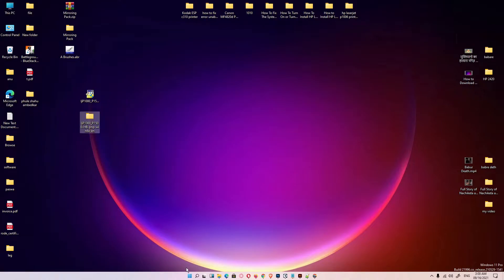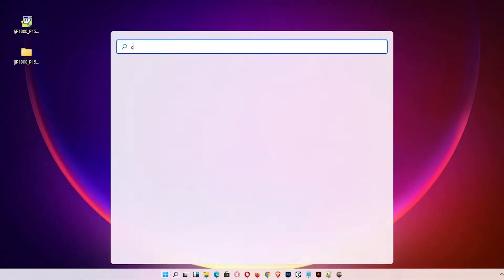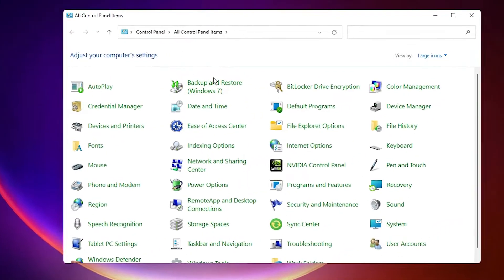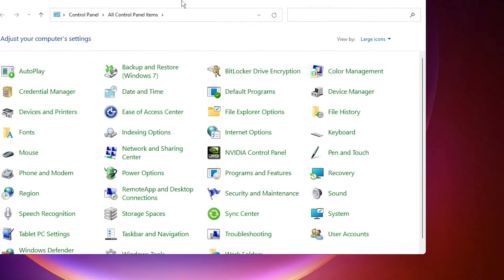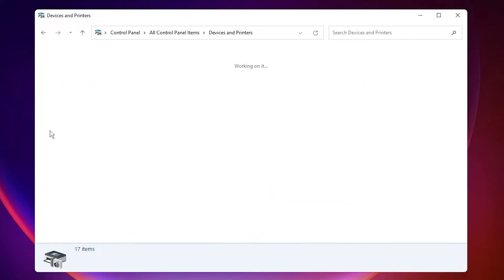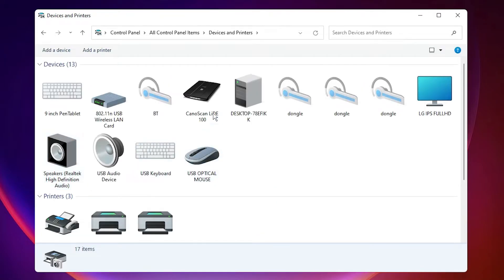Then the last step is just go to the start and type Control Panel. Click on the Control Panel. Then just go to the Devices and Printers. Here just click on Add a Printer at the top.